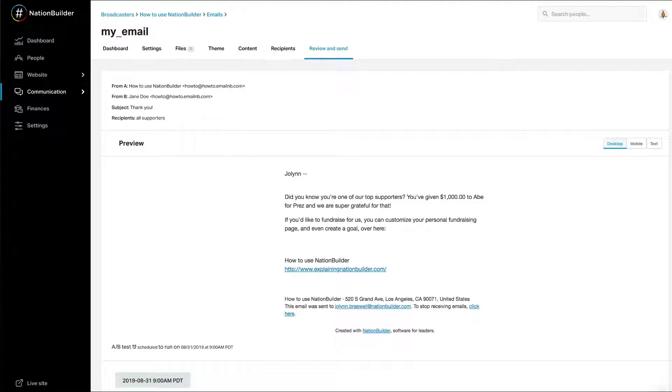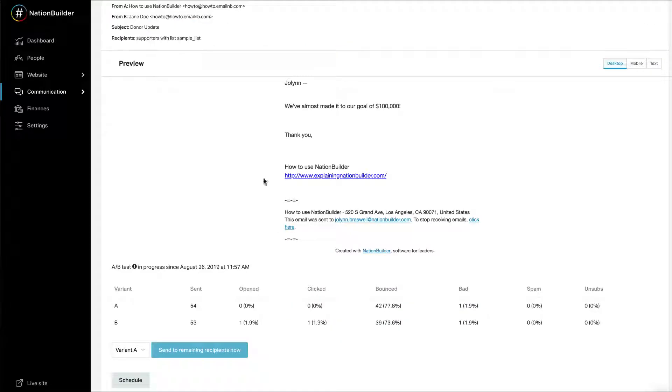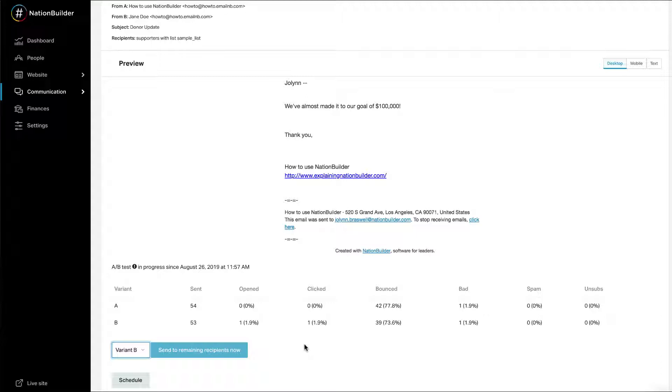Manually send the blast. While the test is in progress, select the variant you want to send from the drop-down menu and click Send to Remaining Recipients Now. After the test is complete and the winning variant sent, the results from the test and final send will remain accessible on the dashboard of the email. You will also be able to see the stats of the email at Broadcaster, Email, and BLAS.